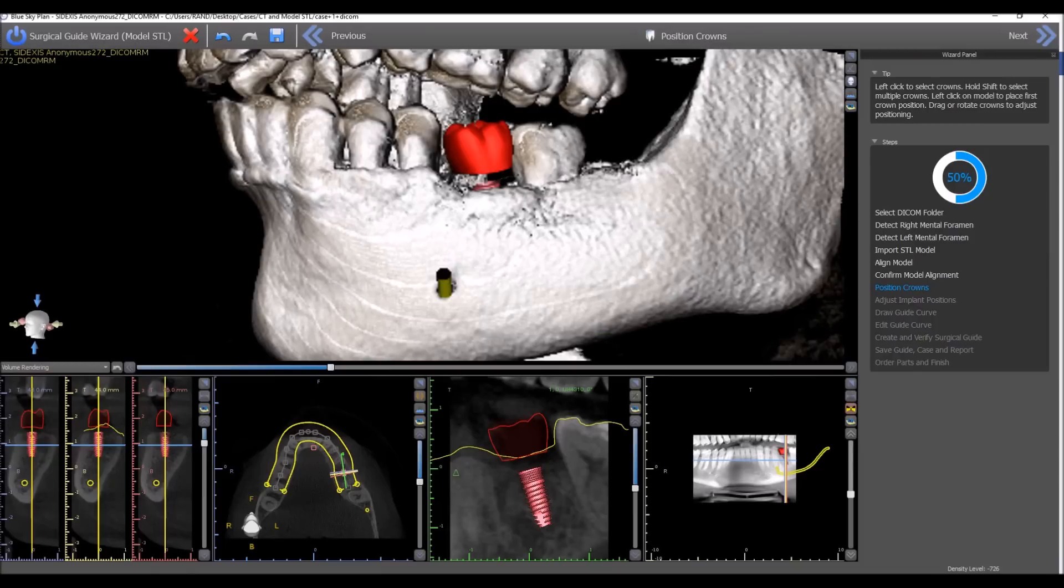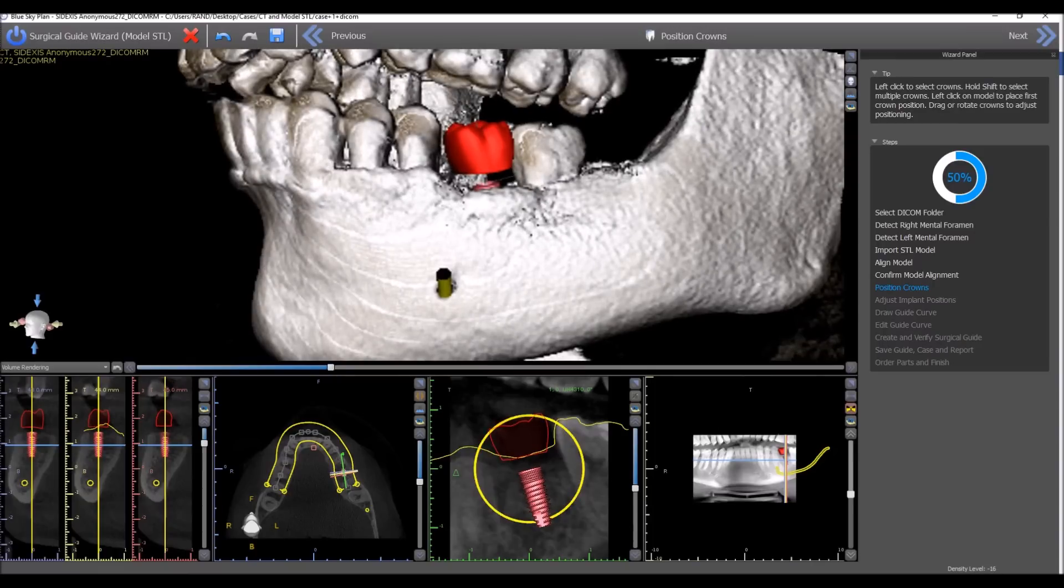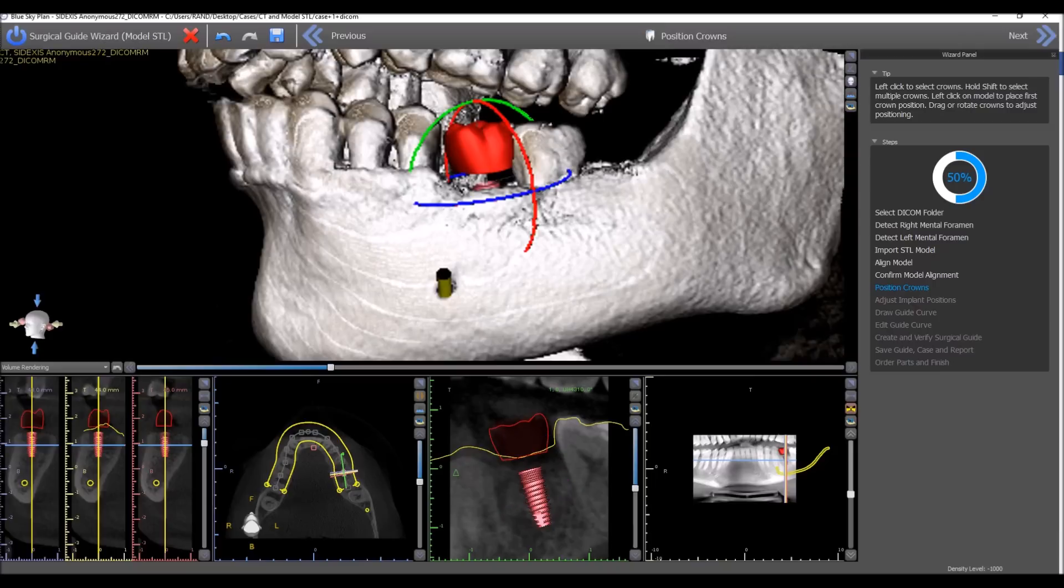Another improvement that was made to the software is that the widget circles have been made thinner. They're just as easy to grab, but you can see they take up less space, increasing visibility, both in the 2D views and in the 3D view as well.